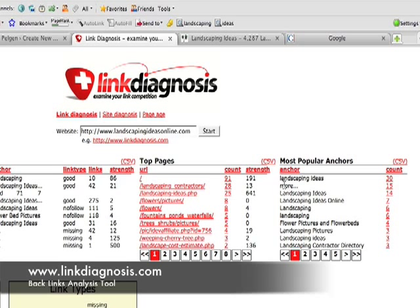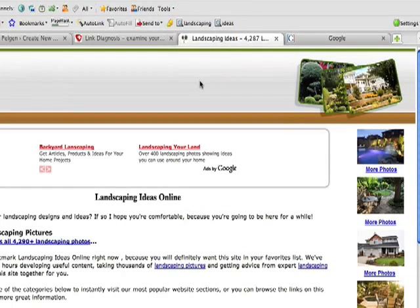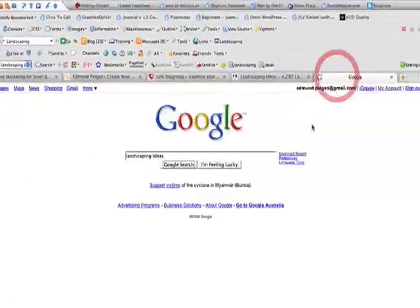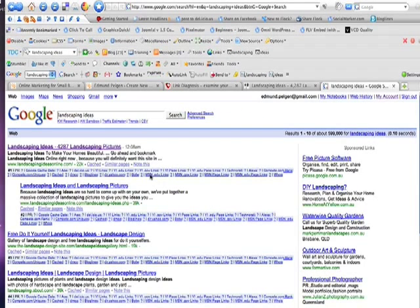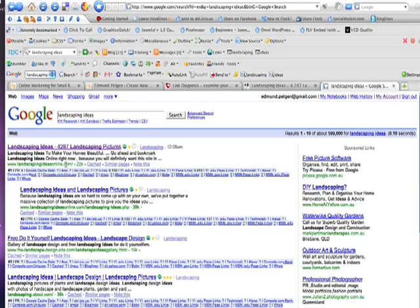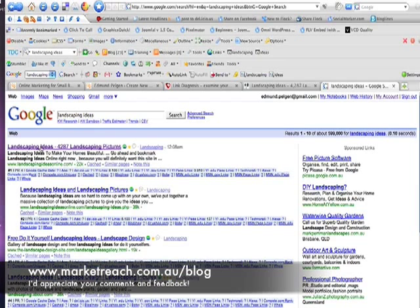What that means is, if you go to Google and search for 'Landscaping Ideas', Google is going to see all of these links pointing to this website and associate the phrase 'Landscaping Ideas' with it. So let's try that out. I've already got 'Landscaping Ideas' typed in — click Google Search. Voila! Landscaping Ideas Online is sitting at number one.